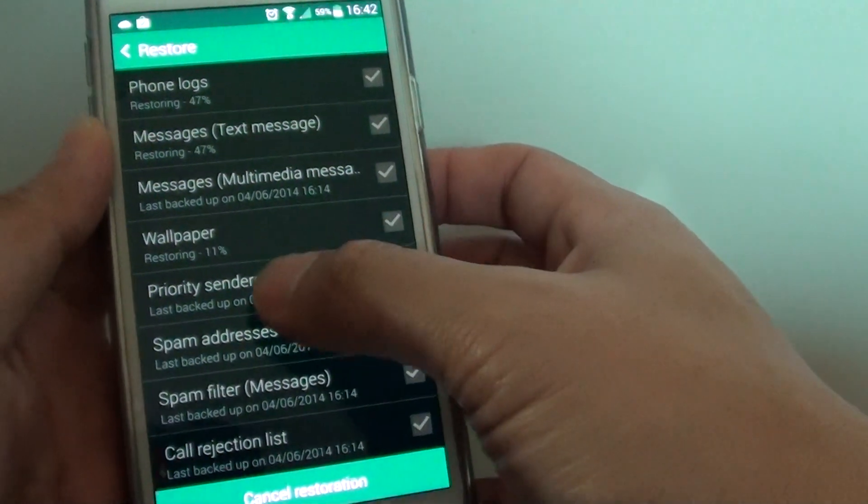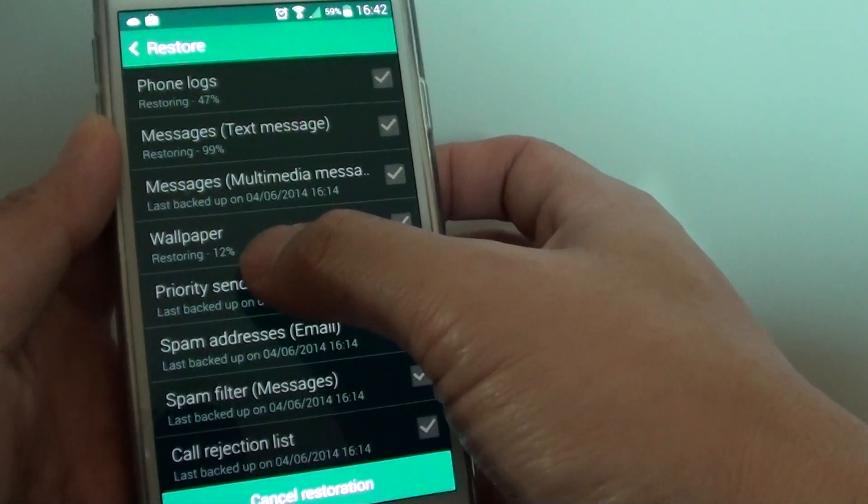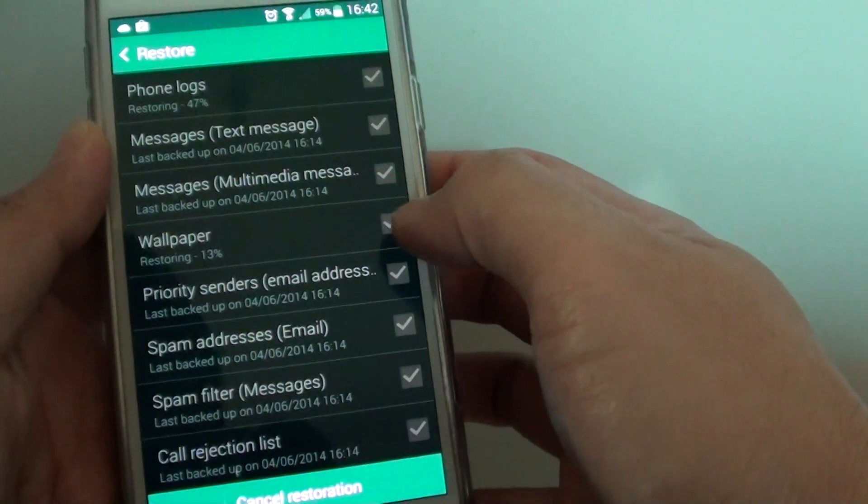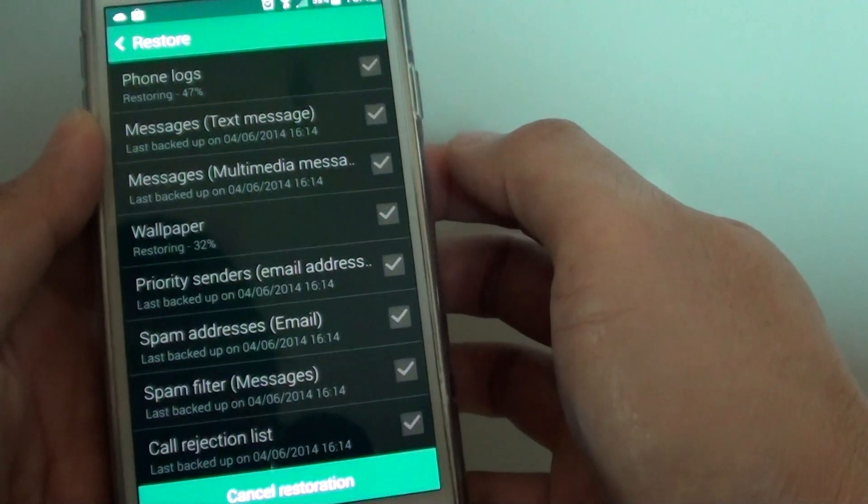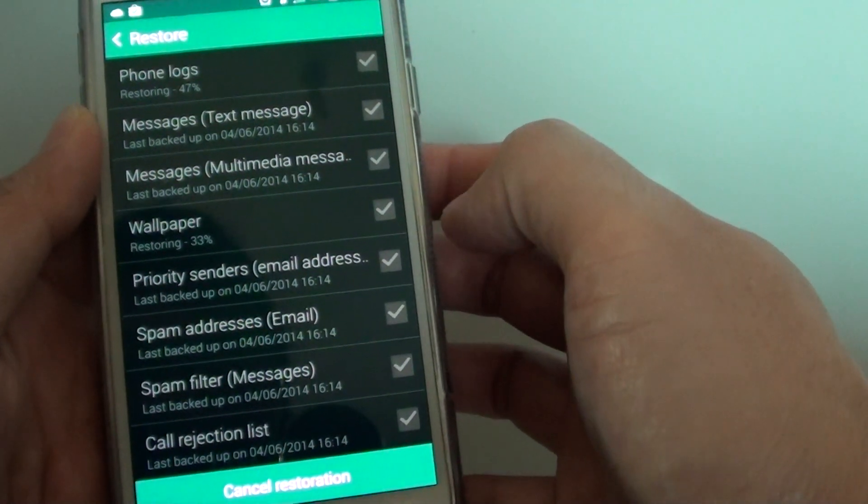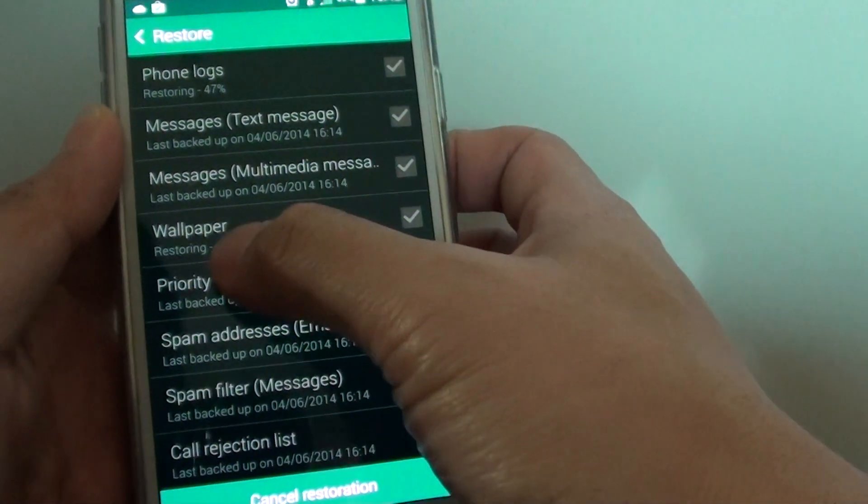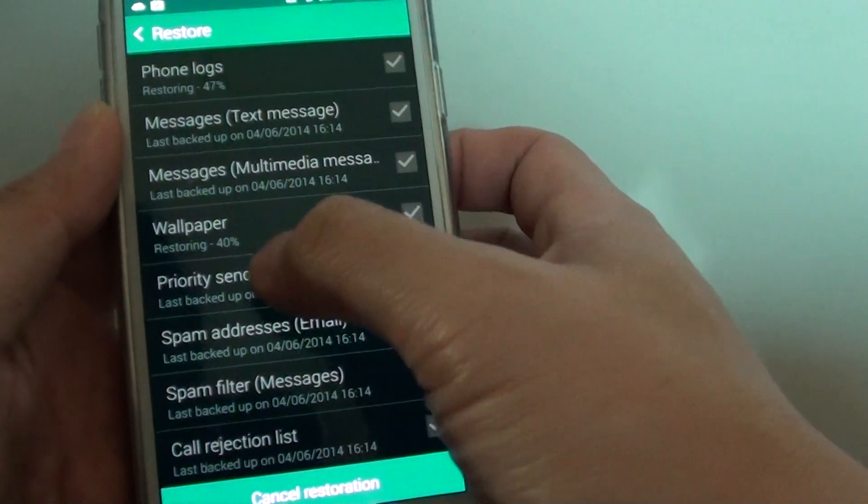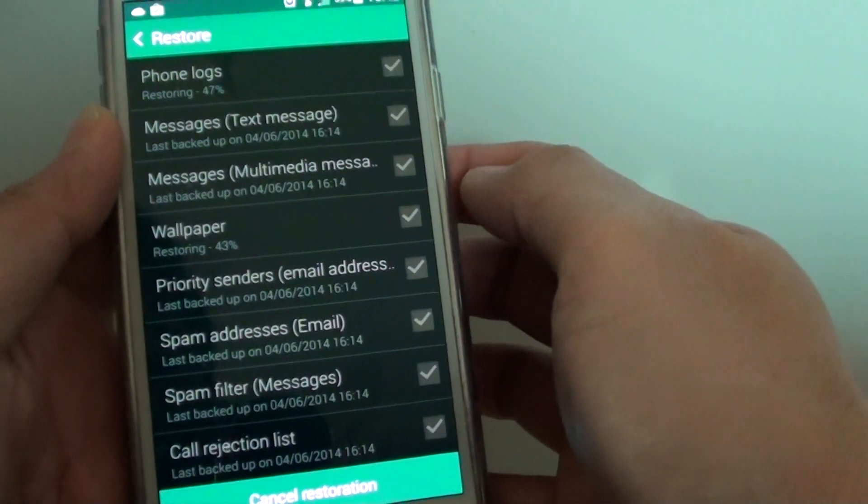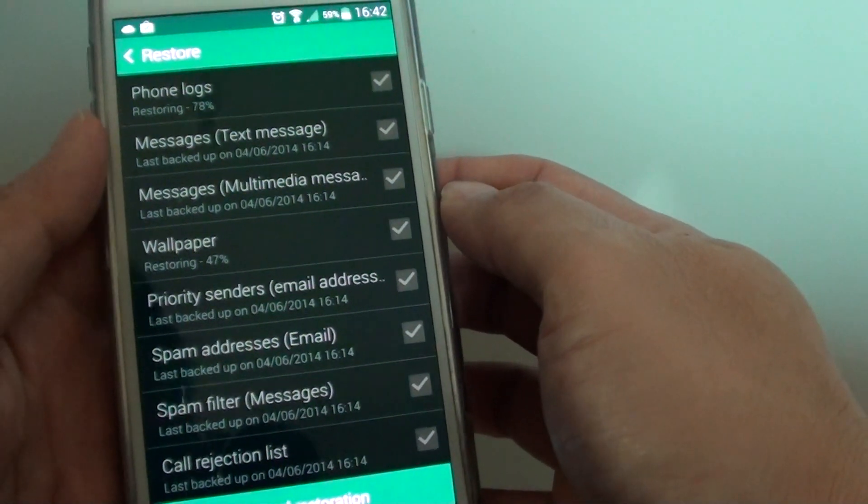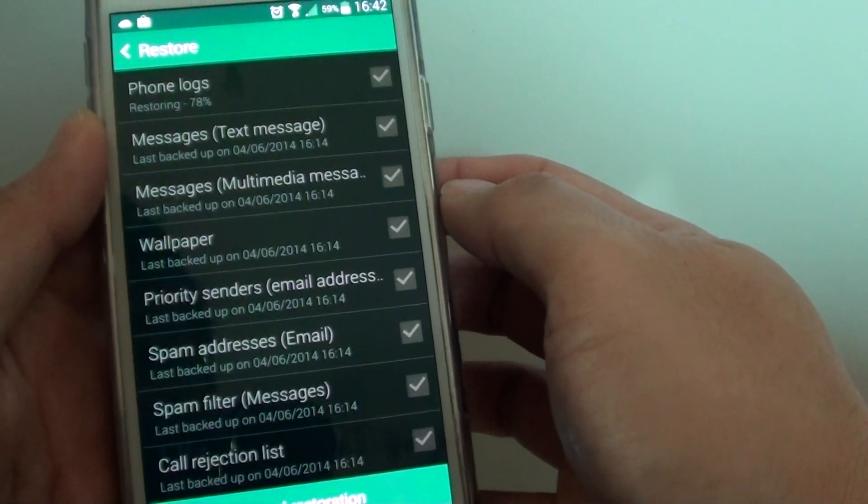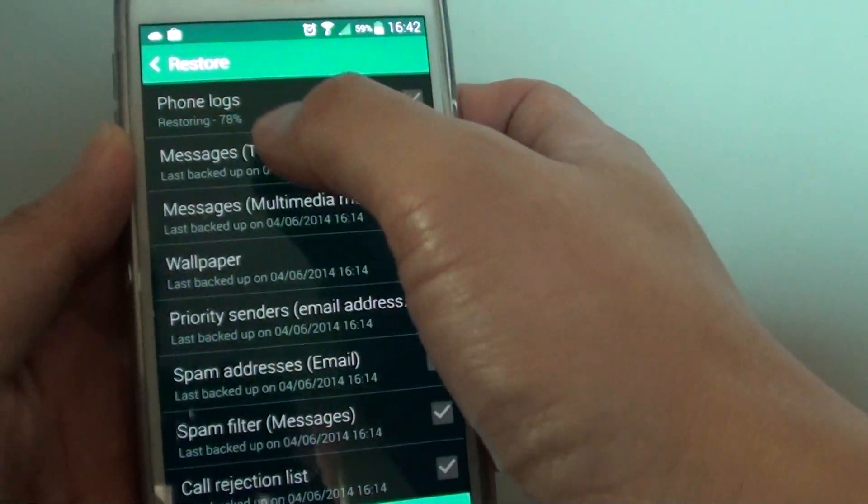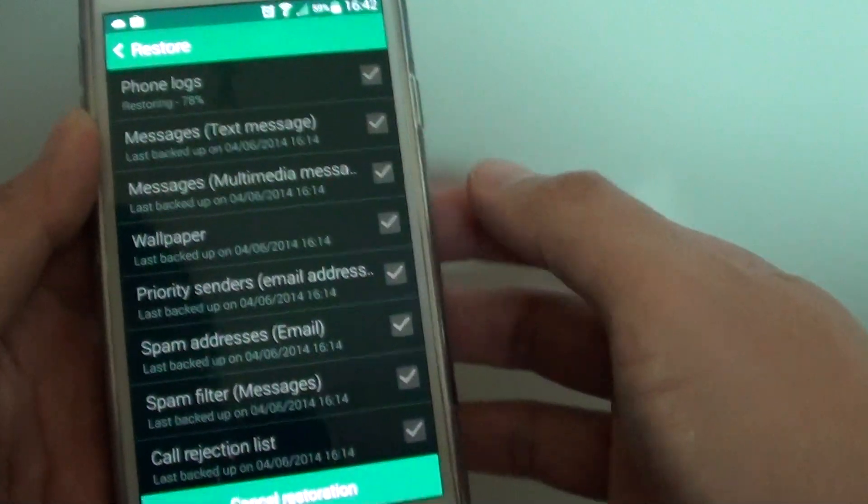You can see all the percentages moving towards 100% completion. Restoring wallpaper right now, it's at 40%. It's also restoring the phone logs.